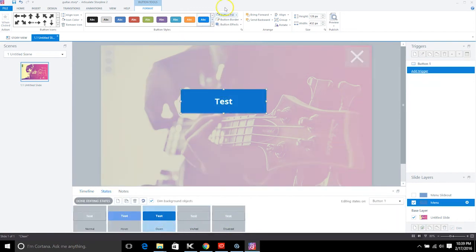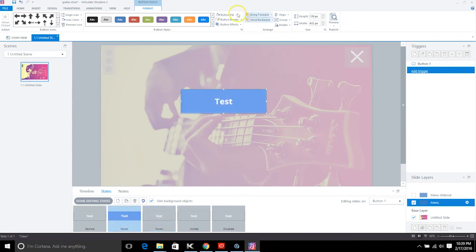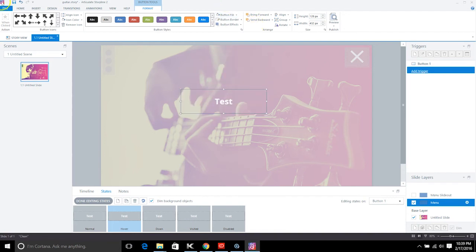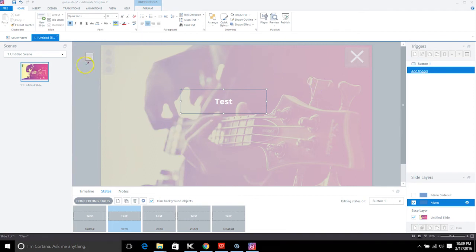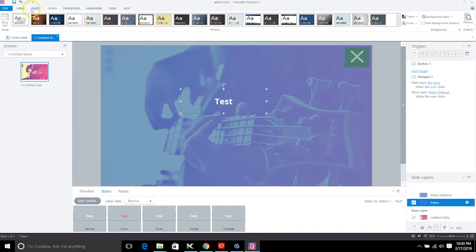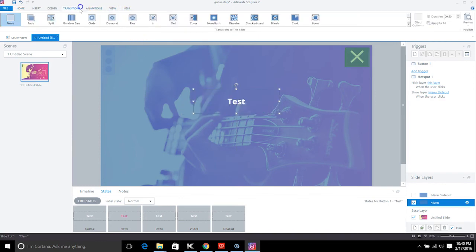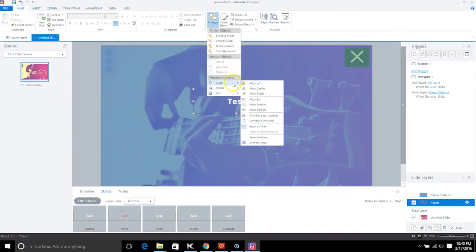We can change the text color for the hover state. Go into the hover state and change the text color to something that complements the design — pick a color similar to the background palette.